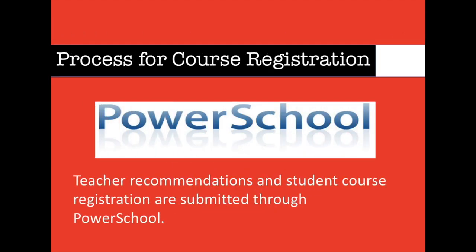The process for course selection will be done through PowerSchool. Please keep in mind that even though this example is using a 9th grade student registering for 10th grade courses, these steps are applicable for all grade levels as the process is the same.